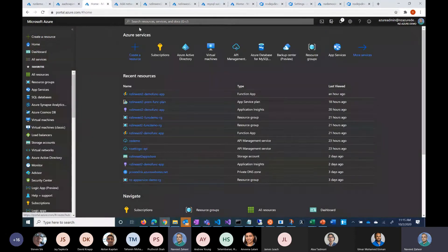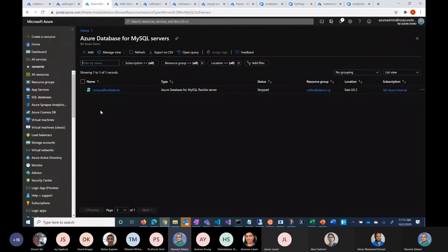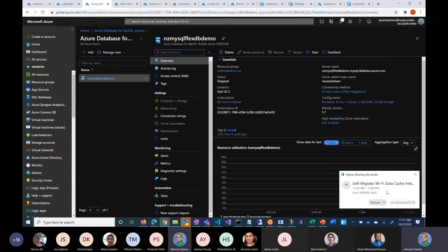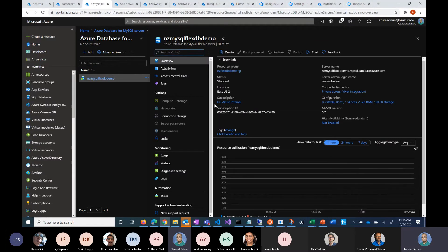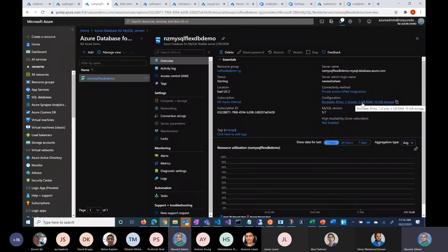Let me go back and show you the Azure SQL Flexible Server experience. This is the Flex experience I was talking about. Currently this database is off — if I turn it on it's going to take a second. You can see there is no CPU utilization. This is the configuration: Versatile, one core, 2 GB RAM — very small, good for dev/test workloads.